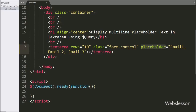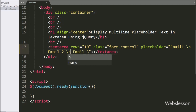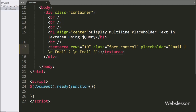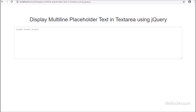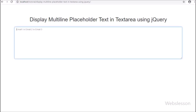For this, we go to the index page and in the placeholder attribute text we put \n after email 1 and another \n after email 2. Generally, \n is used to print text on a new line. Now we save this and check the output in the browser. After refreshing the web page, we can see in the placeholder text that it does not print email 1 on the first line, email 2 on the second line, and email 3 on the third line — instead it displays the whole text in a single line, with the \n text also shown.